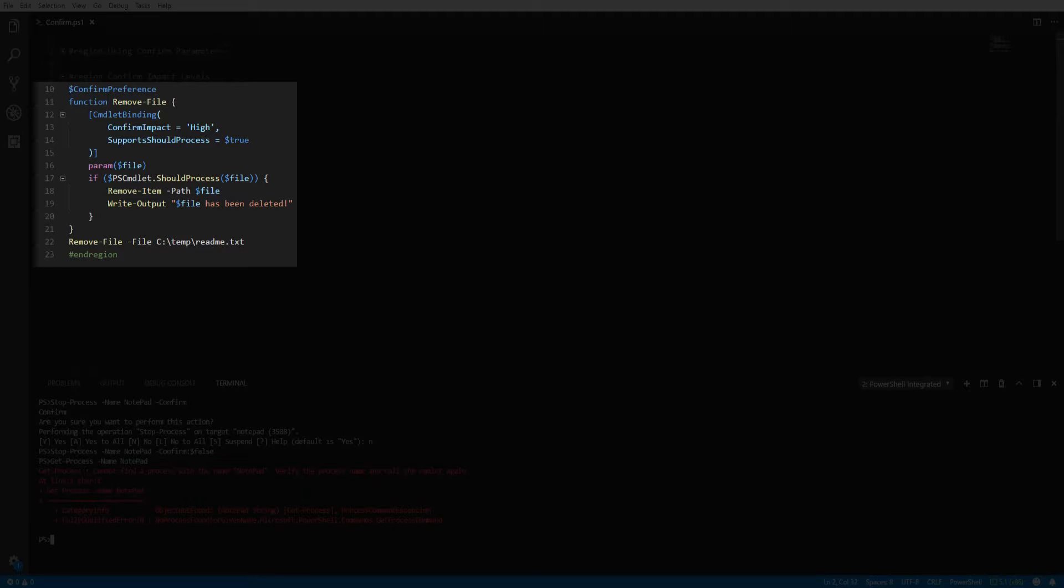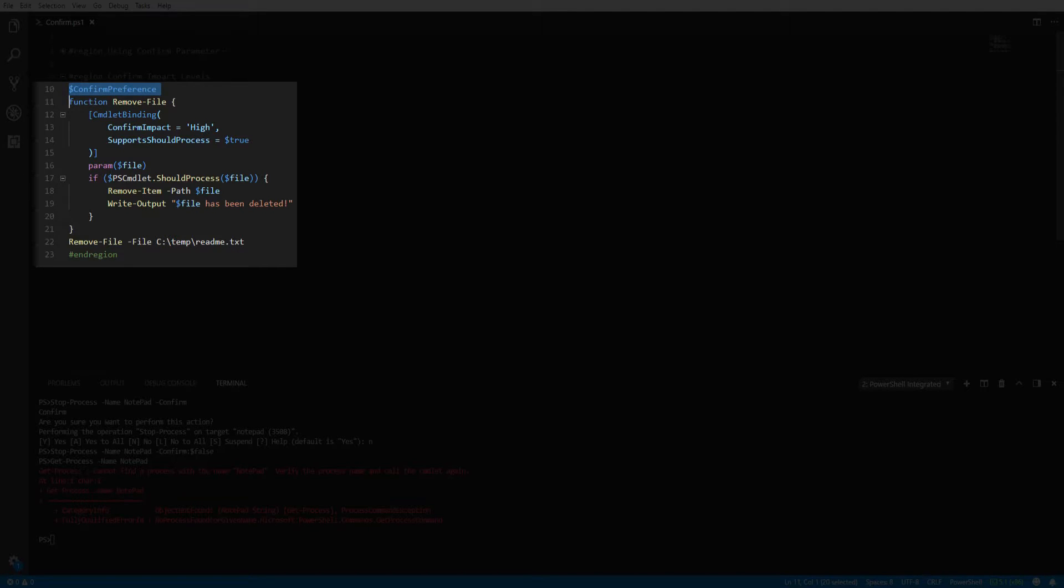To understand how this functionality works, we need to take a look at the confirm preference automatic variable. The confirm preference variable defines the built-in confirm impact levels for PowerShell. The three available levels are high, medium, and low, with high being the default.